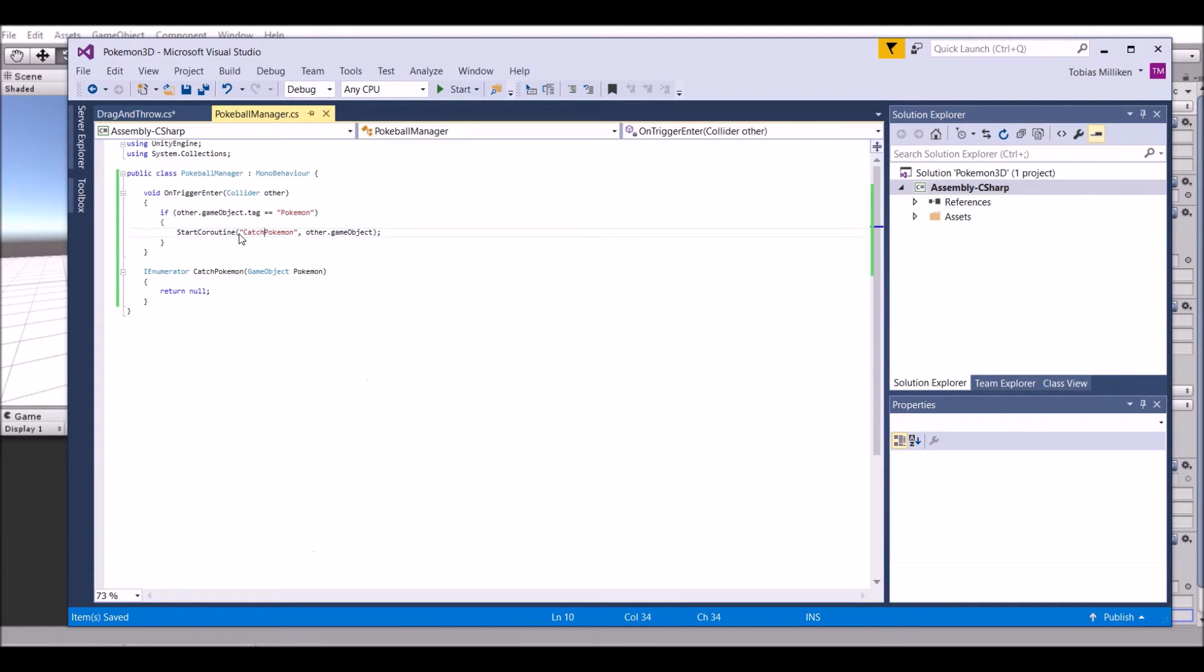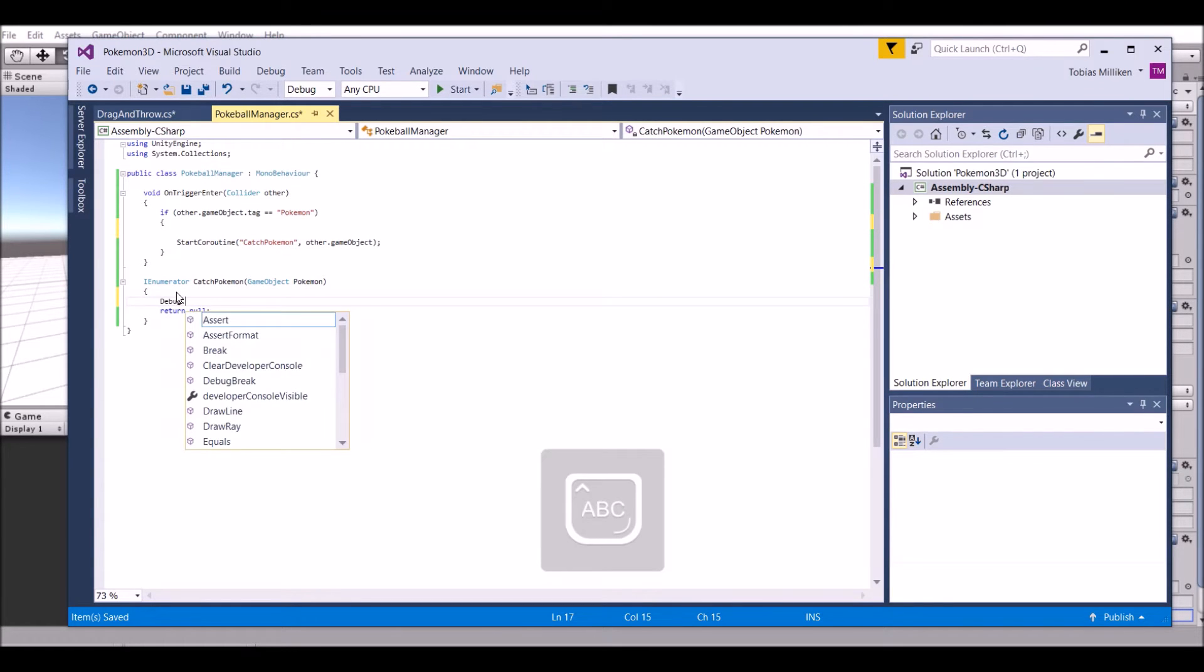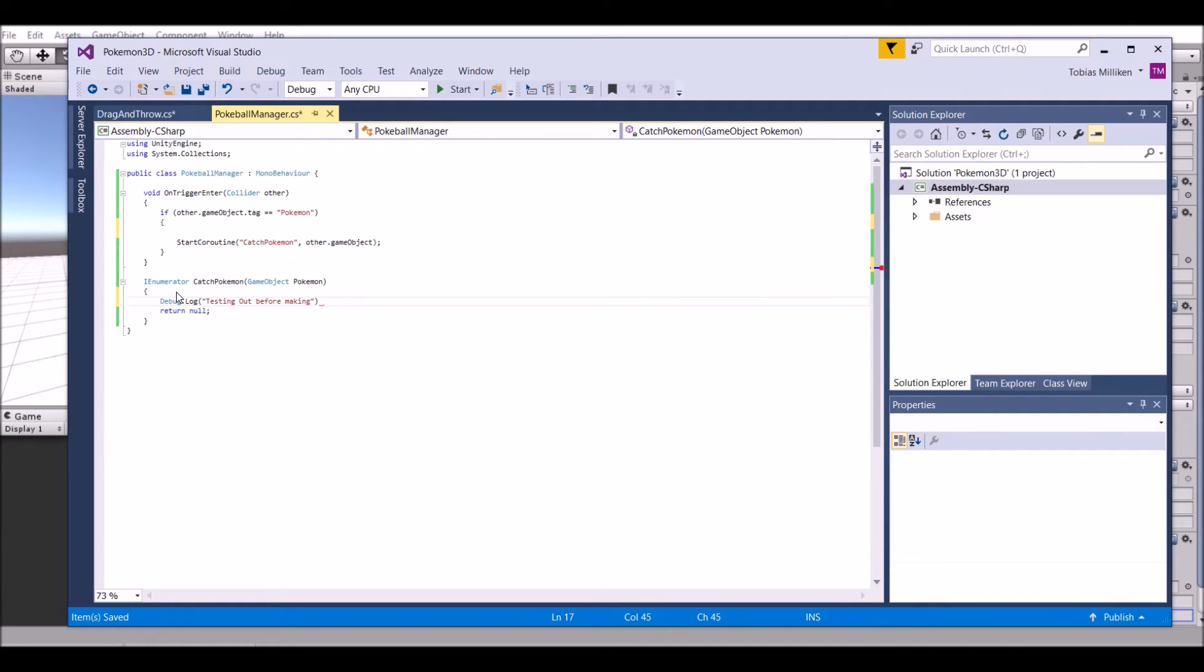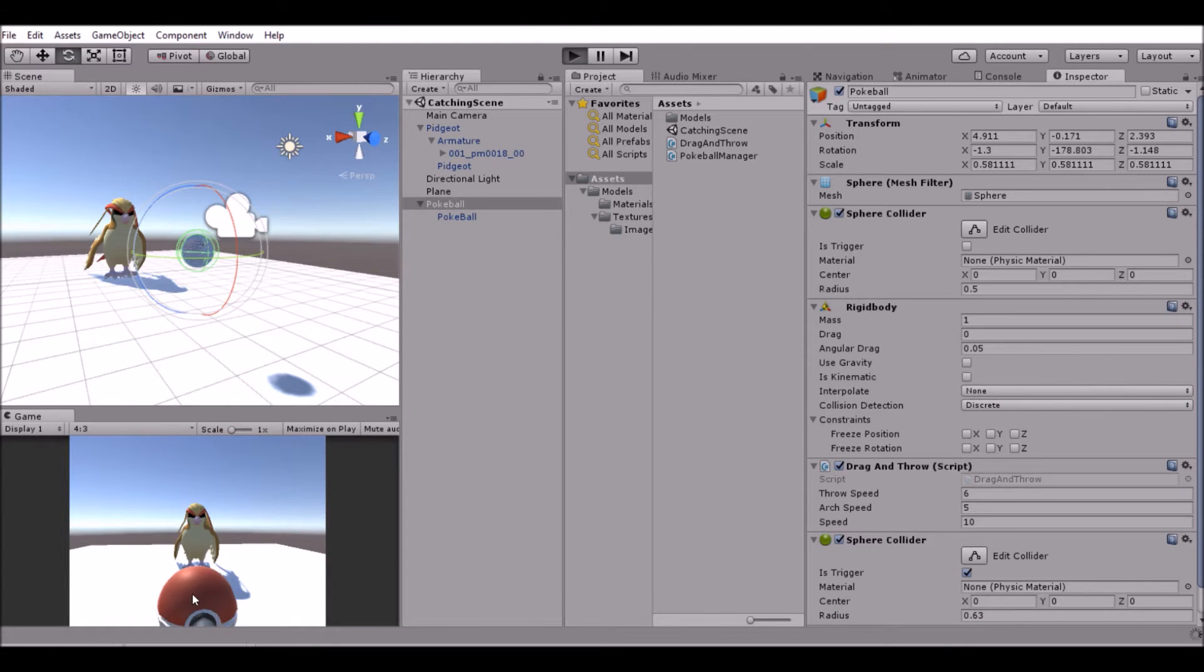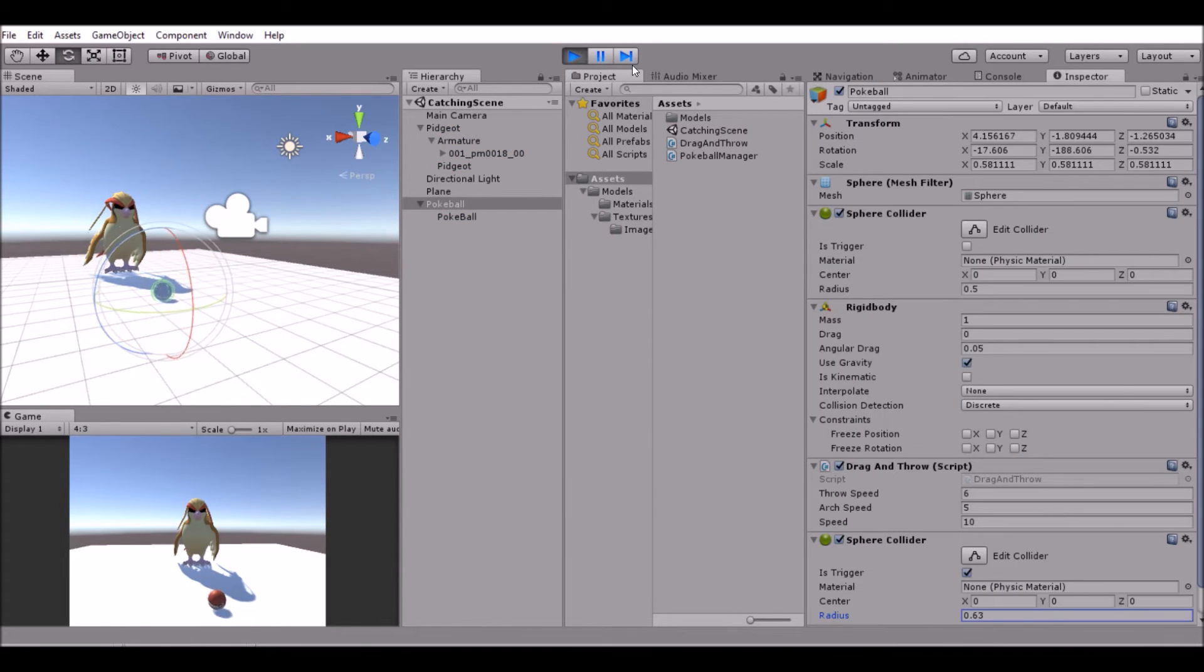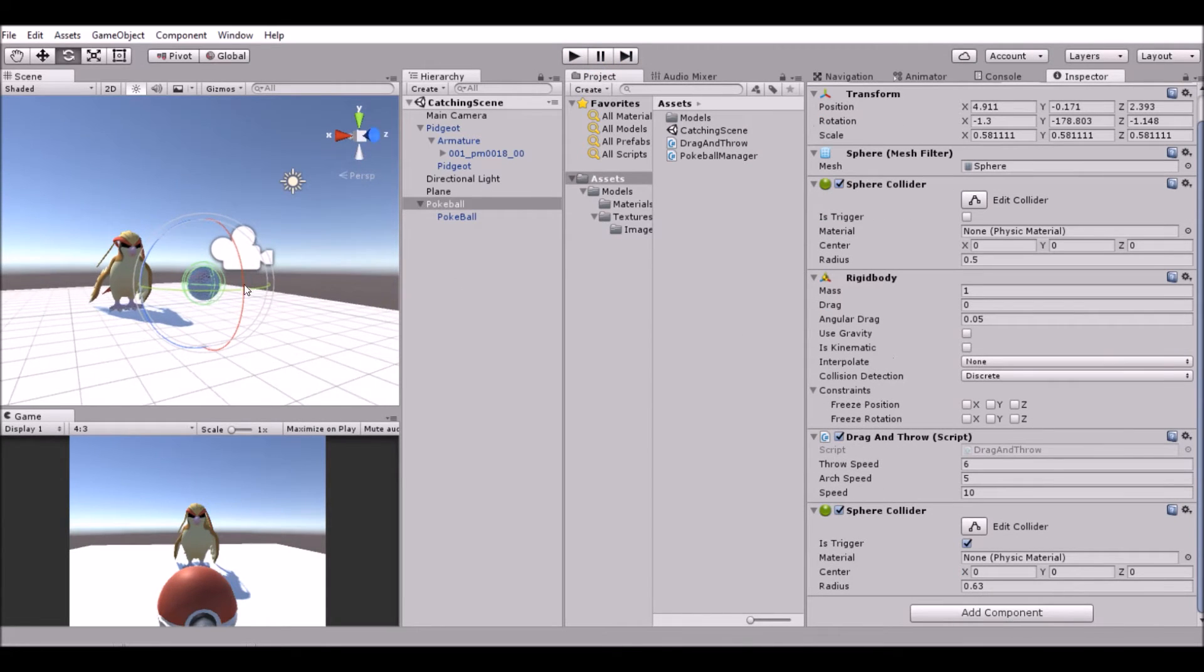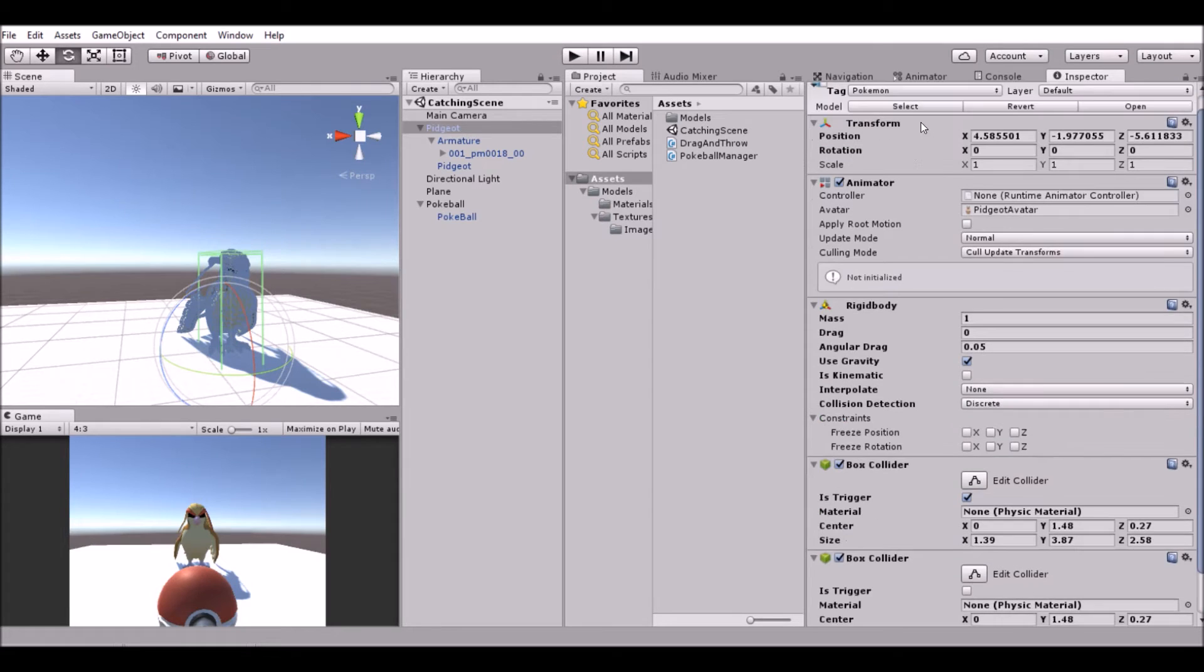If we save this, we can go back into our script here and we're just going to log something. We're going to say debug.log testing out before making function. Throw it, and nothing happens, which is not good.